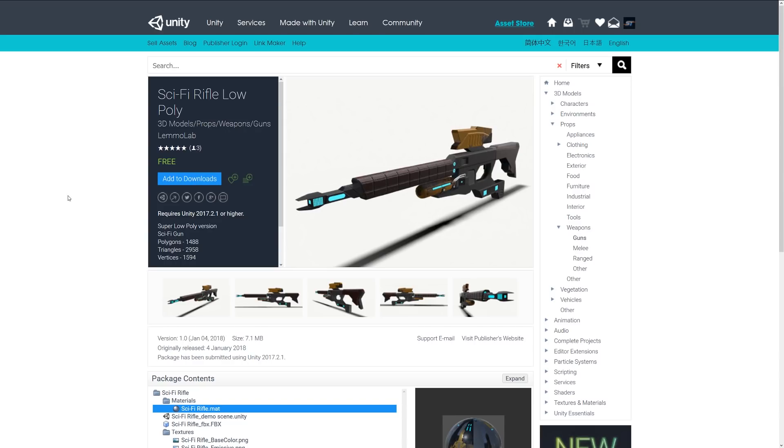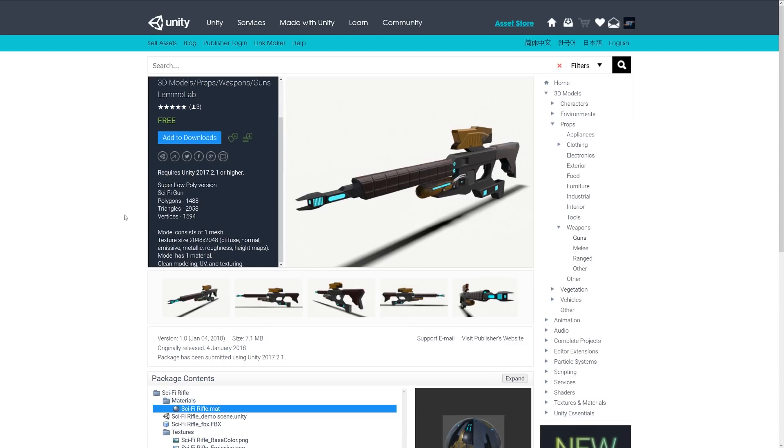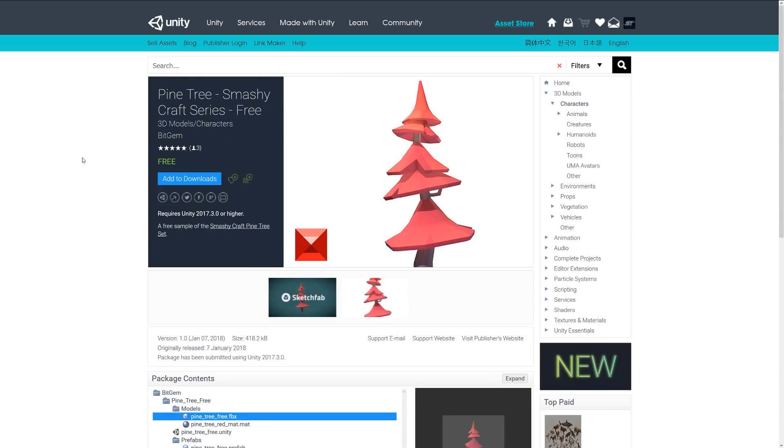The next one is the Sci-fi Rifle Low Poly and it's a low poly looking sci-fi rifle, about 3,000 triangles, and it comes with PBR related 2K textures. This next one by itself is called the Pine Tree Smashy Craft Series and there's a few of these on the store. It's just a bunch of different sort of stylized trees, vegetations and things like that in this particular style from a slightly larger set. But if you're looking to have this style you might want to look at that pack or just take a look at some of the free ones on this month.